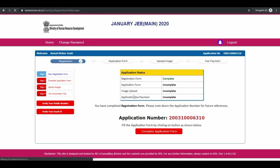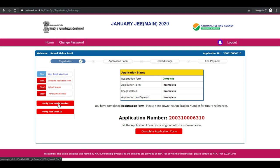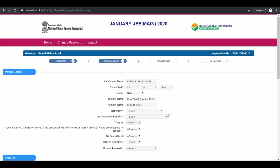You can see your application number has been generated. Now you have to complete your application form.